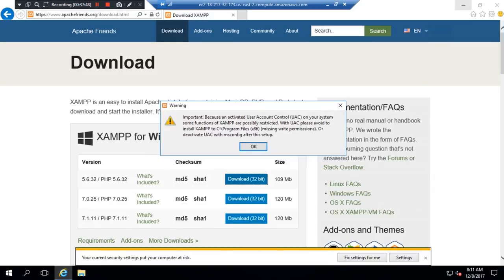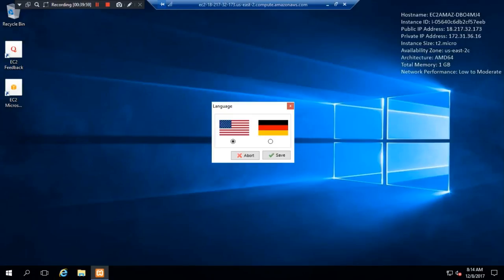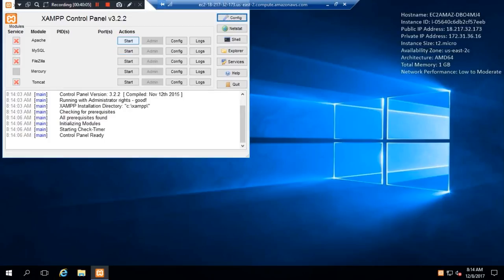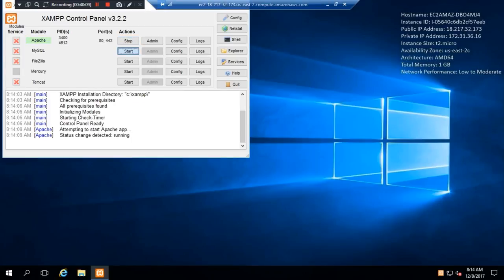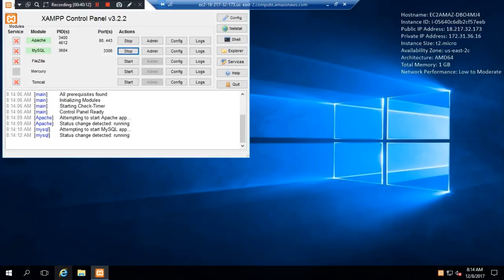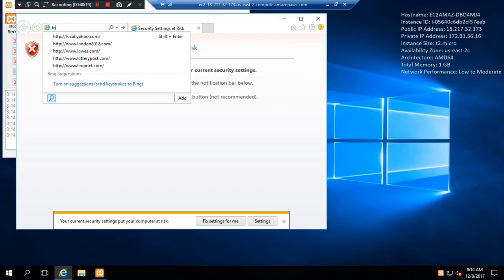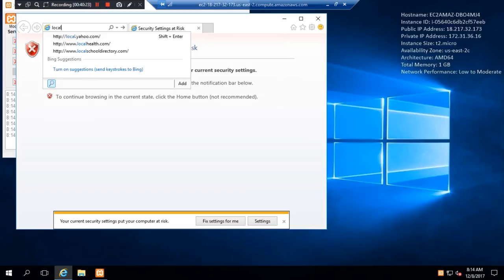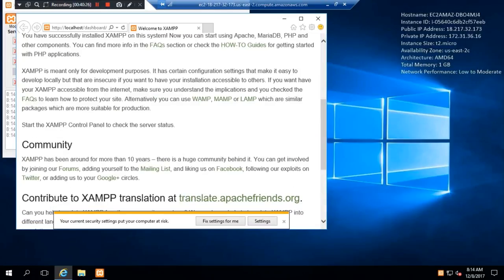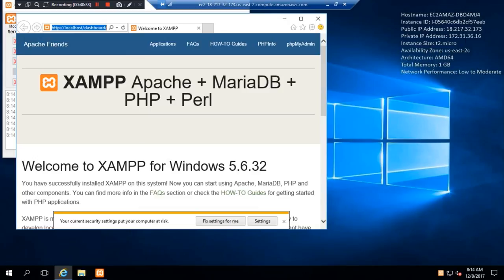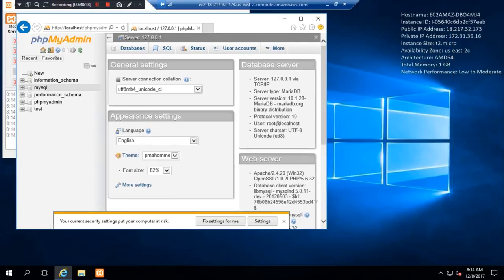I will install XAMPP using the same procedure. I will start the service and check it on localhost. Yes, it is working. Now you can go to admin and open PHP MyAdmin.